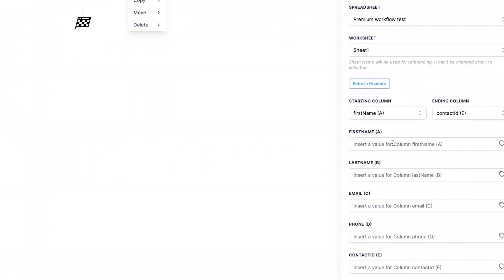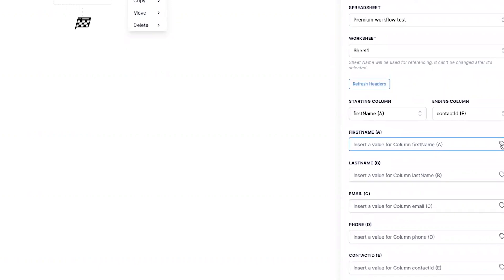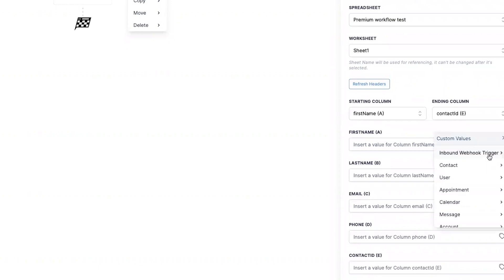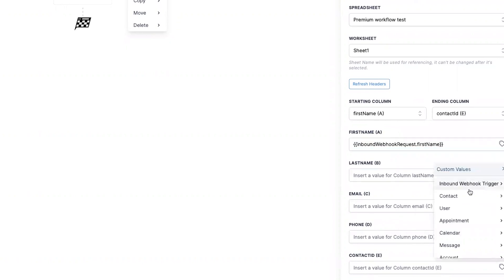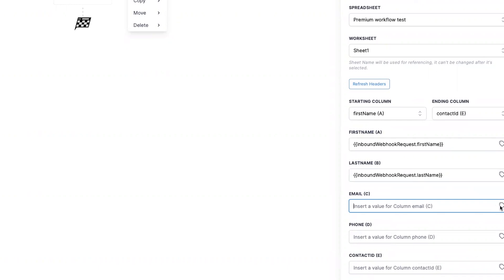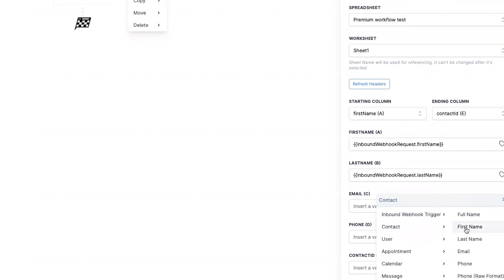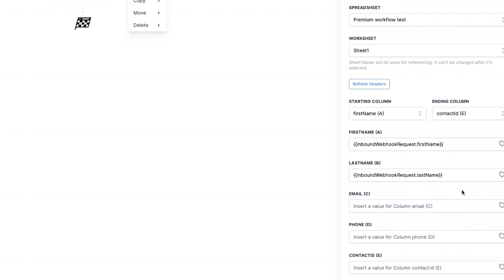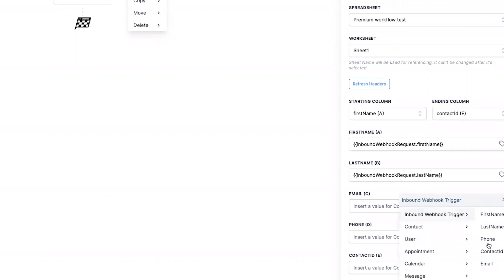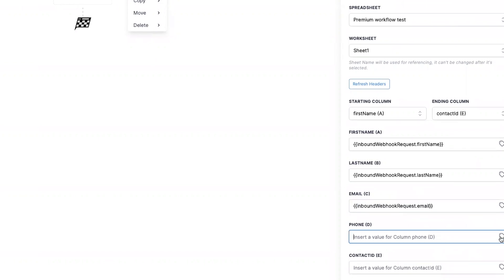Sheet name will be used. Starting column: first name. Ending column: contact ID. So I can go in here and map it directly from the webhook trigger, or I can select the contact. Now that I have a contact — that's why this action exists automatically, so that you have a contact to reference later on. Because most of the workflow actions are going to pertain to a contact. So I can map all these details there.